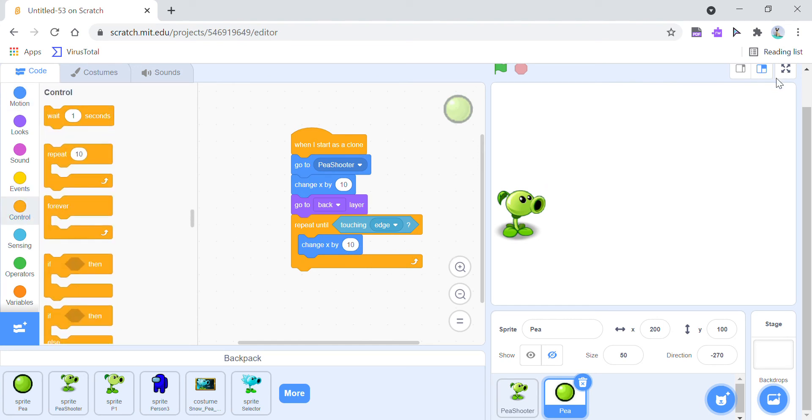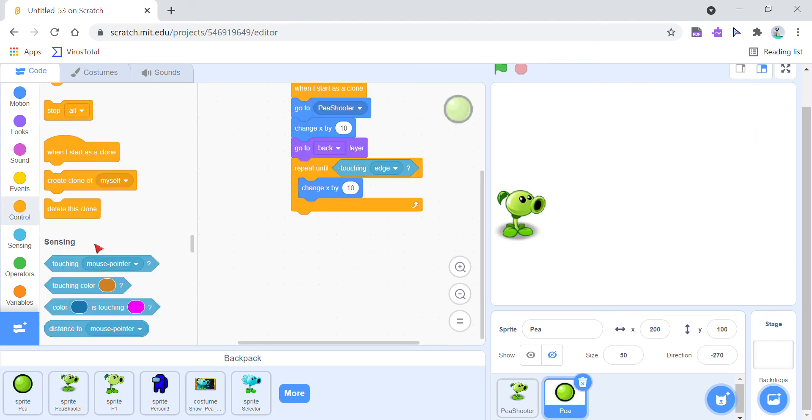And then for the last bit, you've got to go to Control and then add Delete This Clone.